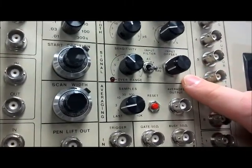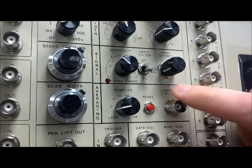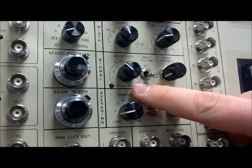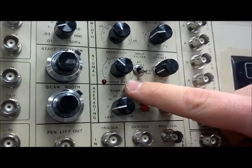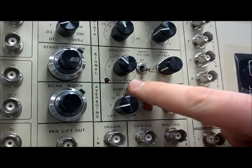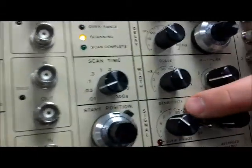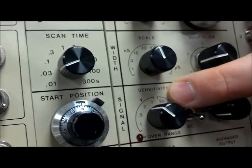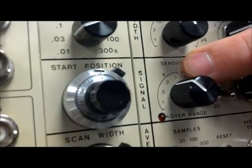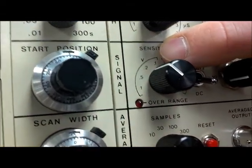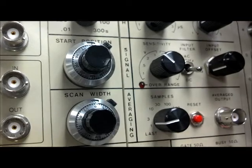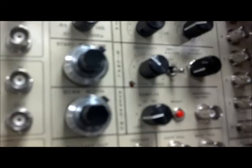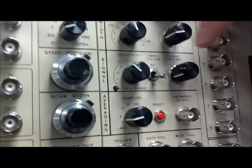Next is the signal section. In the signal section, the sensitivity of the output amplifier can be adjusted to multiply the output signal by a particular factor. For instance, right now the sensitivity is set to .2 volts per volt. So that means for every .2 volts into the amplifier, one volt gets put out. It's basically like a scaling multiplier of five.